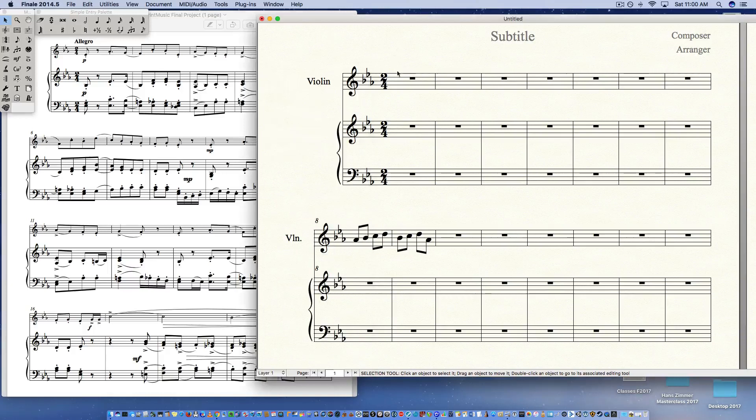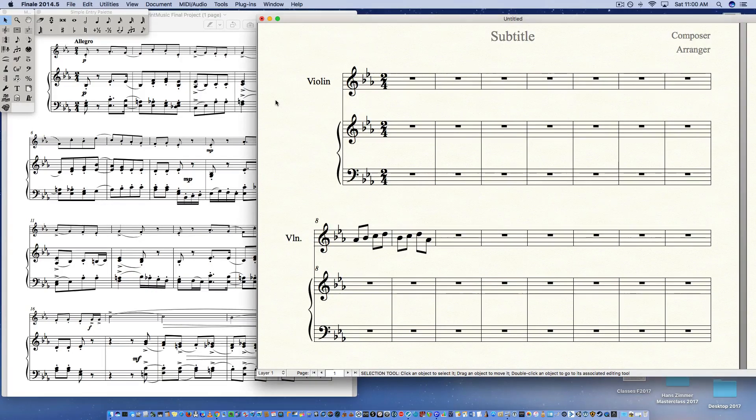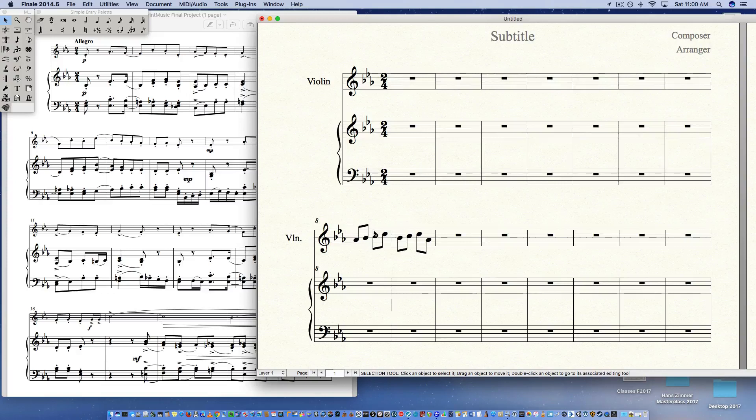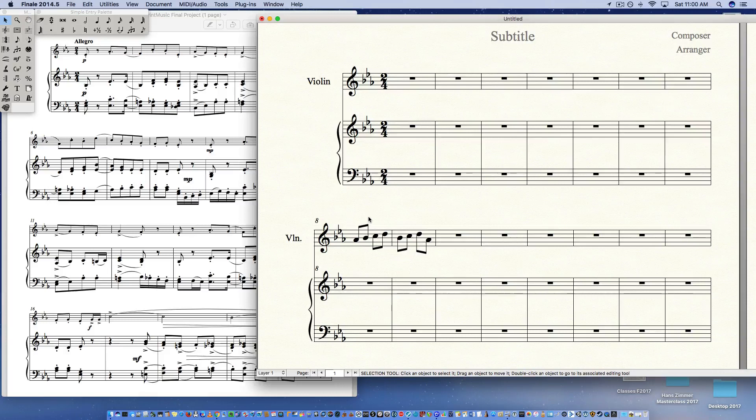So when you enter in 2-4 in Finale, by the way I'm in Finale not Finale Print Music, I'm in the full version. The default for 2-4 in Finale is to group the eighth notes into groups of two. So it's very easy to change, not intuitive, but easy.